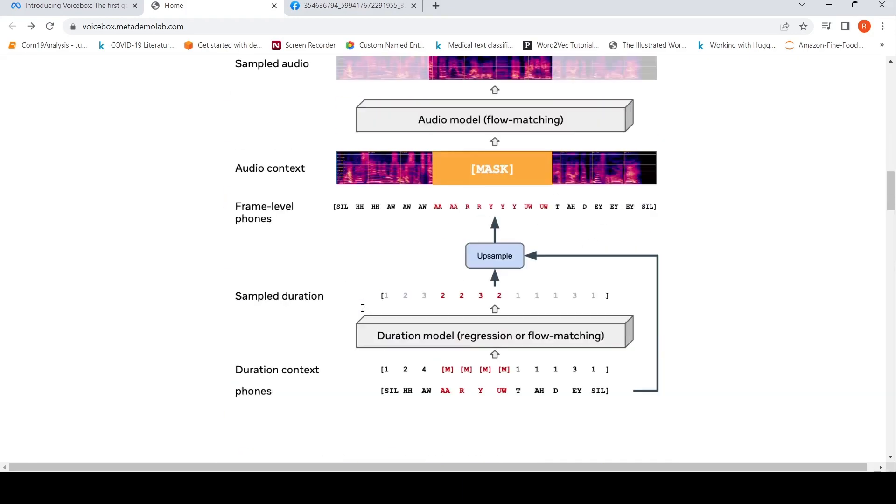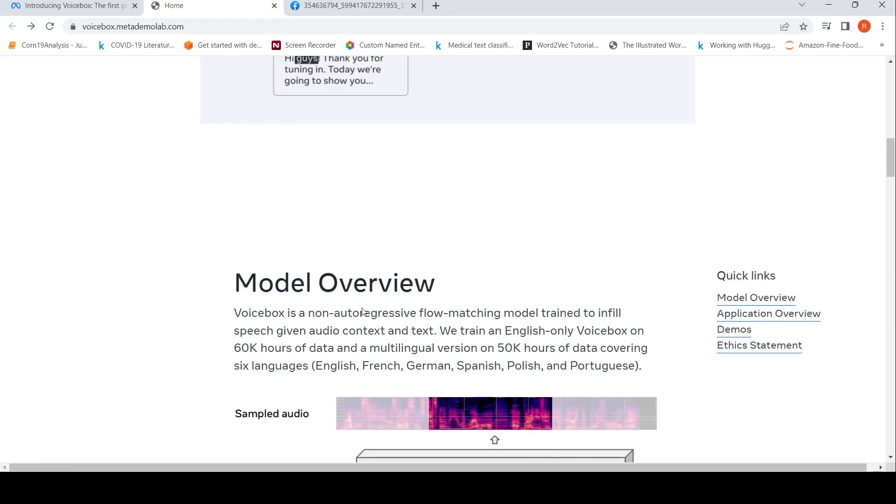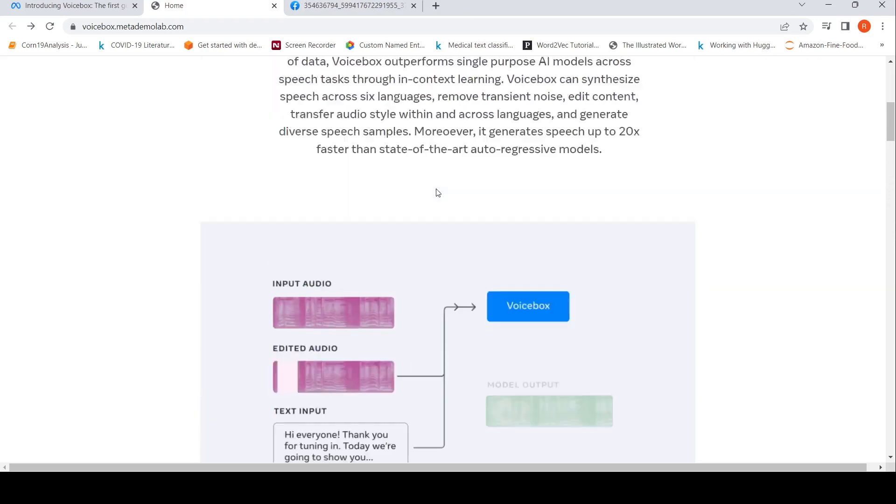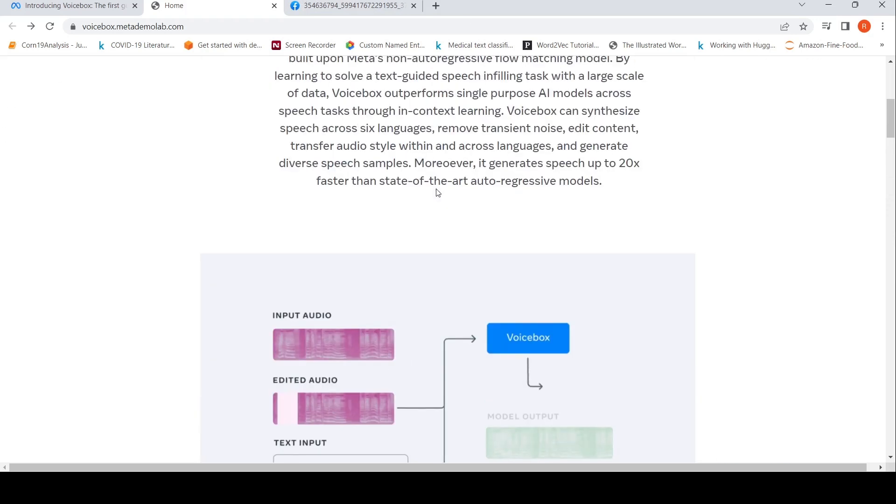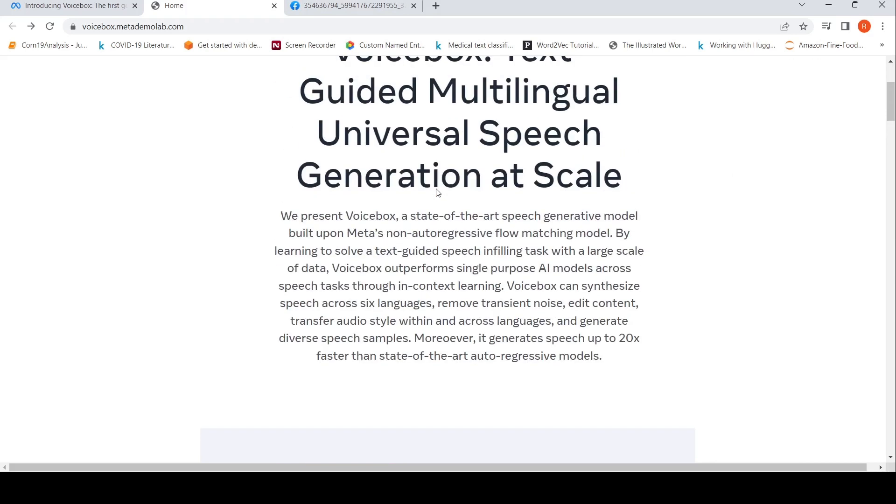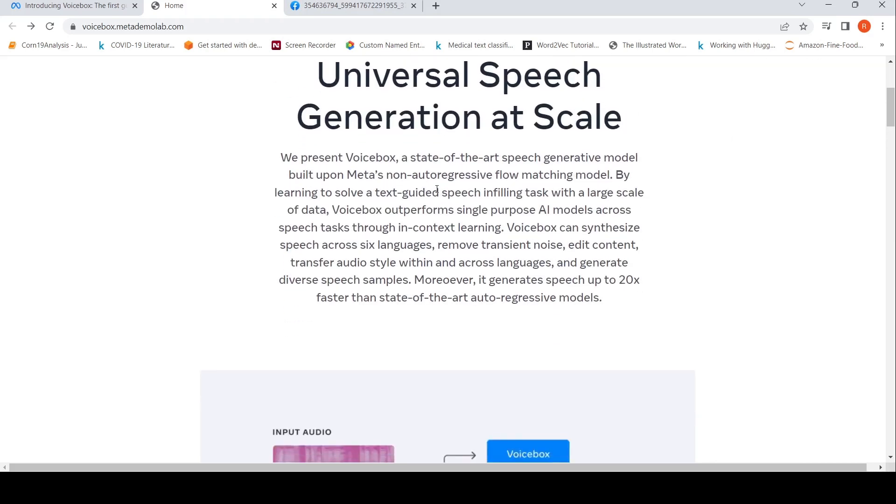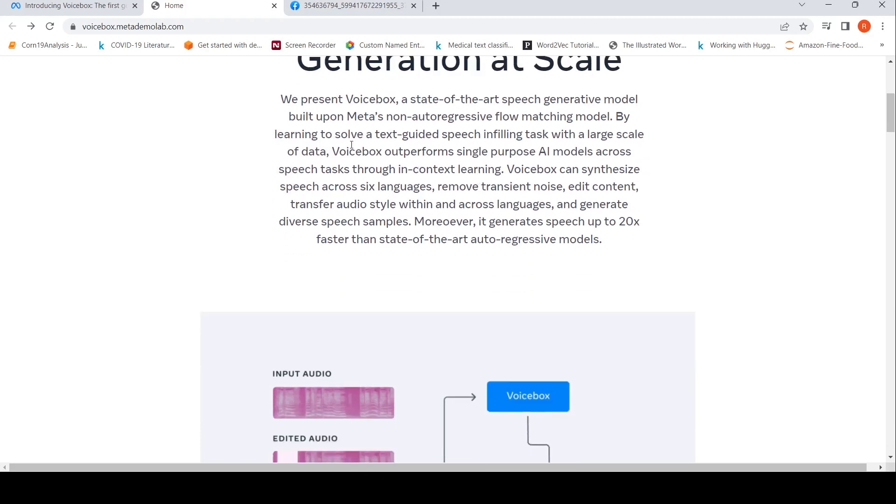What is different with respect to other text-to-speech generation models? What they are saying is that this is a new method called a flow matching model. It is non-autoregressive and it learns to solve a text-guided speech infilling task with a large amount of data.